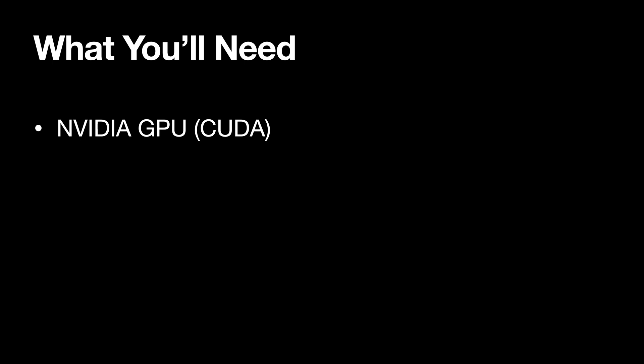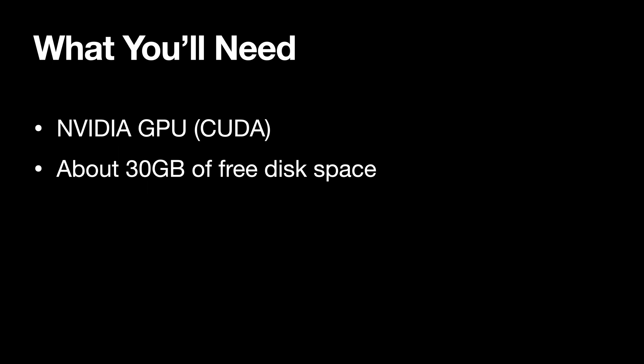Now what you will need for this tutorial is an NVIDIA GPU that supports CUDA. You will need about 30 GB of free disk space and about 10 minutes of the voice that you want to train the model on.